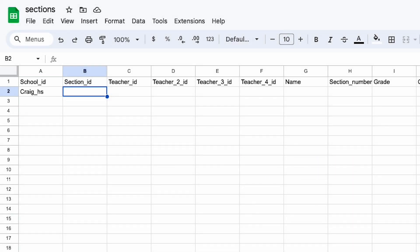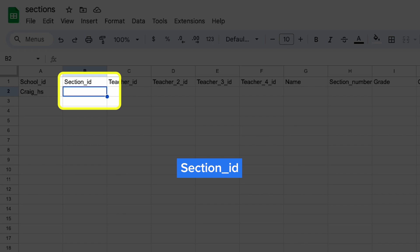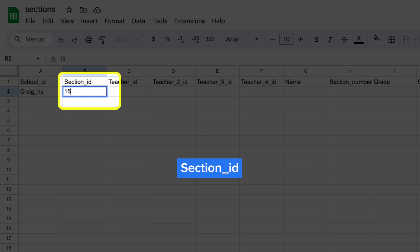Next, you'll add section_id, which is a unique identifier for each section, such as ALG1_P2_Dempster, or 1578.